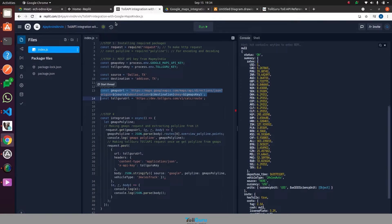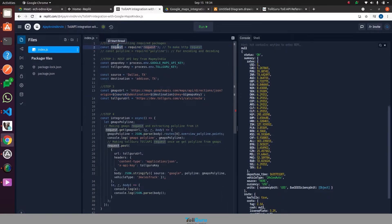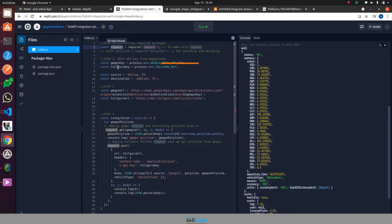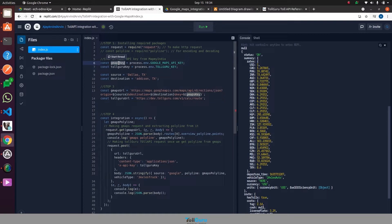Let's look at the following code. On line number 2 we have installed and imported the request package which will be used to make HTTP calls. On line 6 and 7, we have added Google and TollGuru API keys. Line number 13 and 14 are the API endpoints of Google Maps and TollGuru respectively.